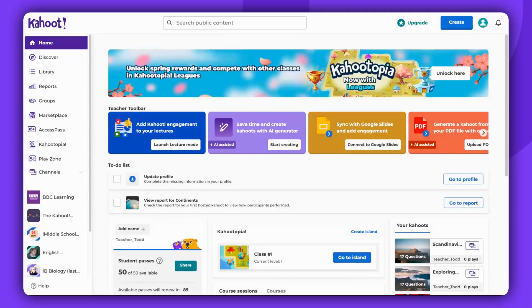Hello there! In this video, we are going to discuss the Accuracy Mode. This game mode prioritizes correct answers over speed, providing a more relaxed, inclusive, and learning-focused experience.